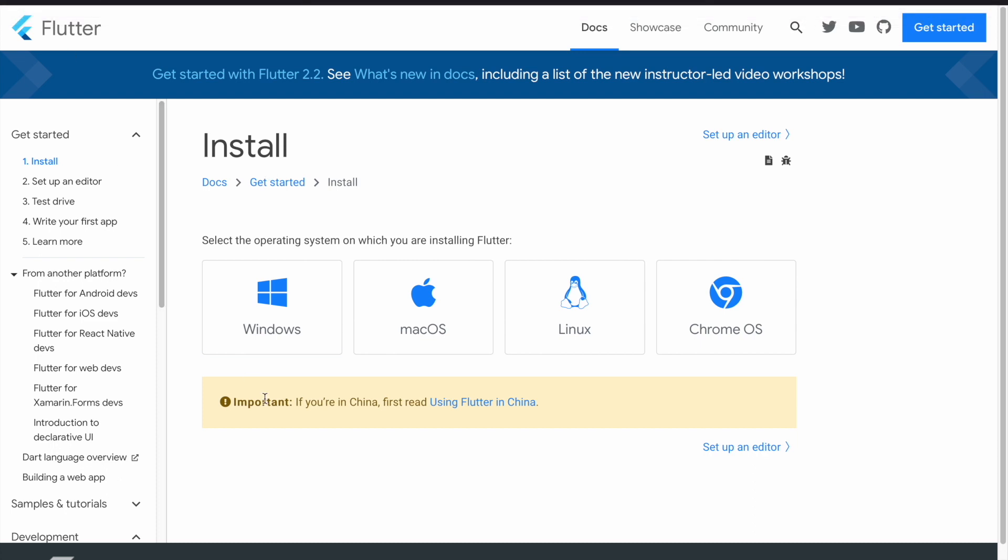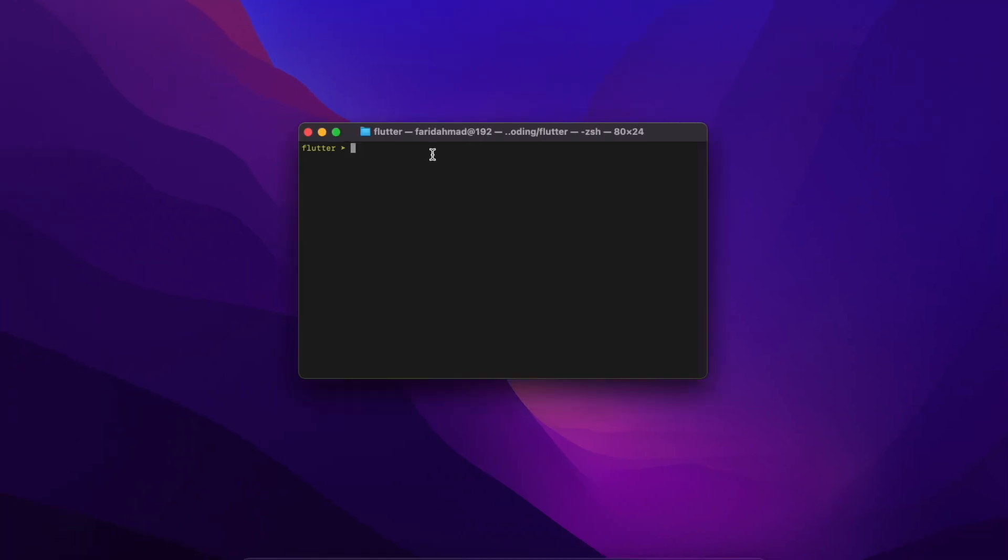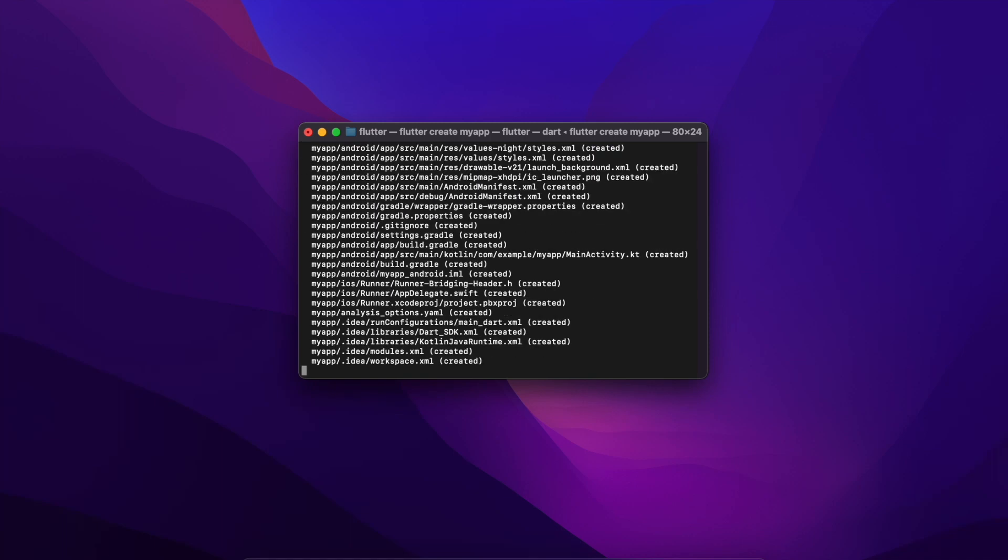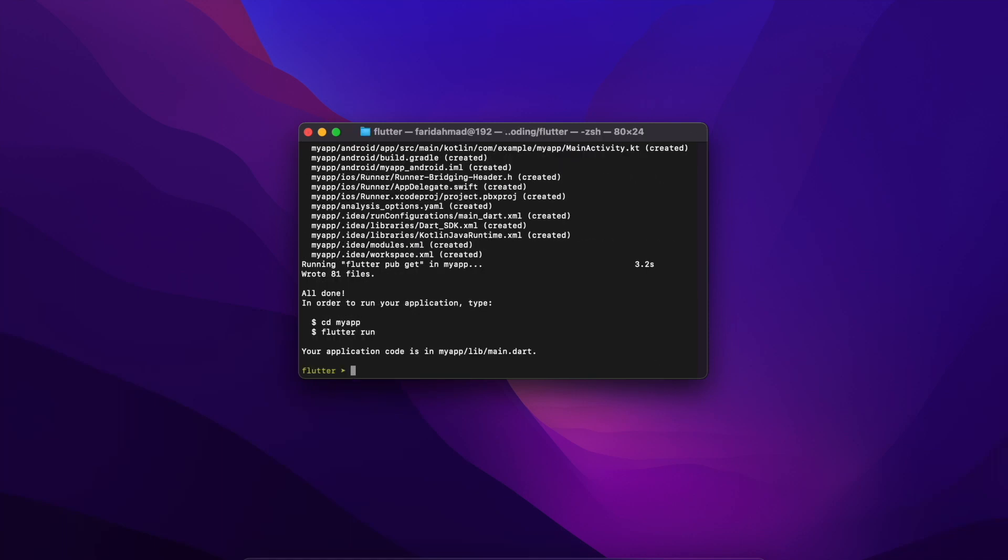So with that let's get started. We'll start with the command line because I have Flutter already installed so I can just use the various Flutter commands. I'm going to do flutter create my app just to get started. This runs the basic process, creates all the boilerplate and gives me a skeleton application.